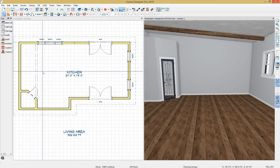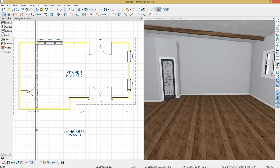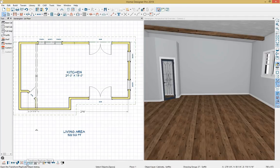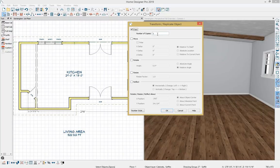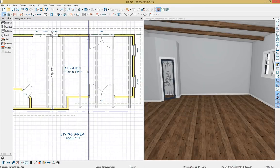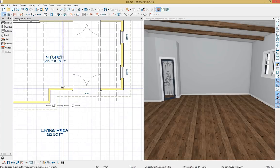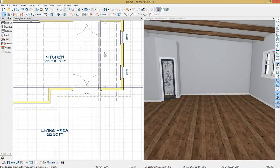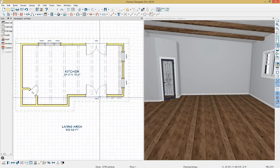I'll use the Transform Replicate tool (only available with Home Designer Professional), located in the bottom toolbar, to make 6 copies of the beam. I can move each copy in X-Delta (left/right in plan), Y-Delta (up/down in plan), or Z-Delta (height in 3D). I'll move them in the X-Delta — 48 inches — and select OK. Then I'll come in and shorten up the beams to complete them.